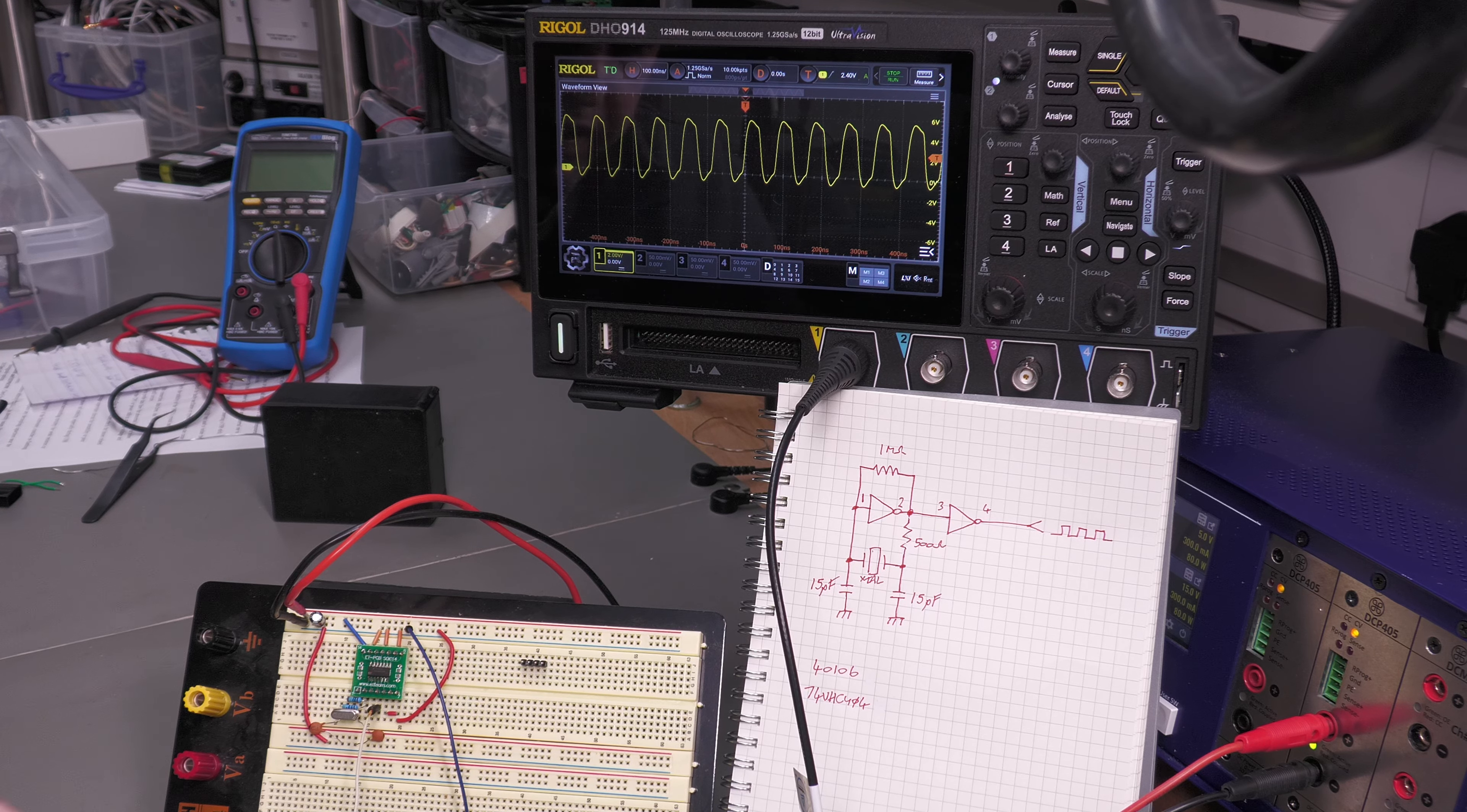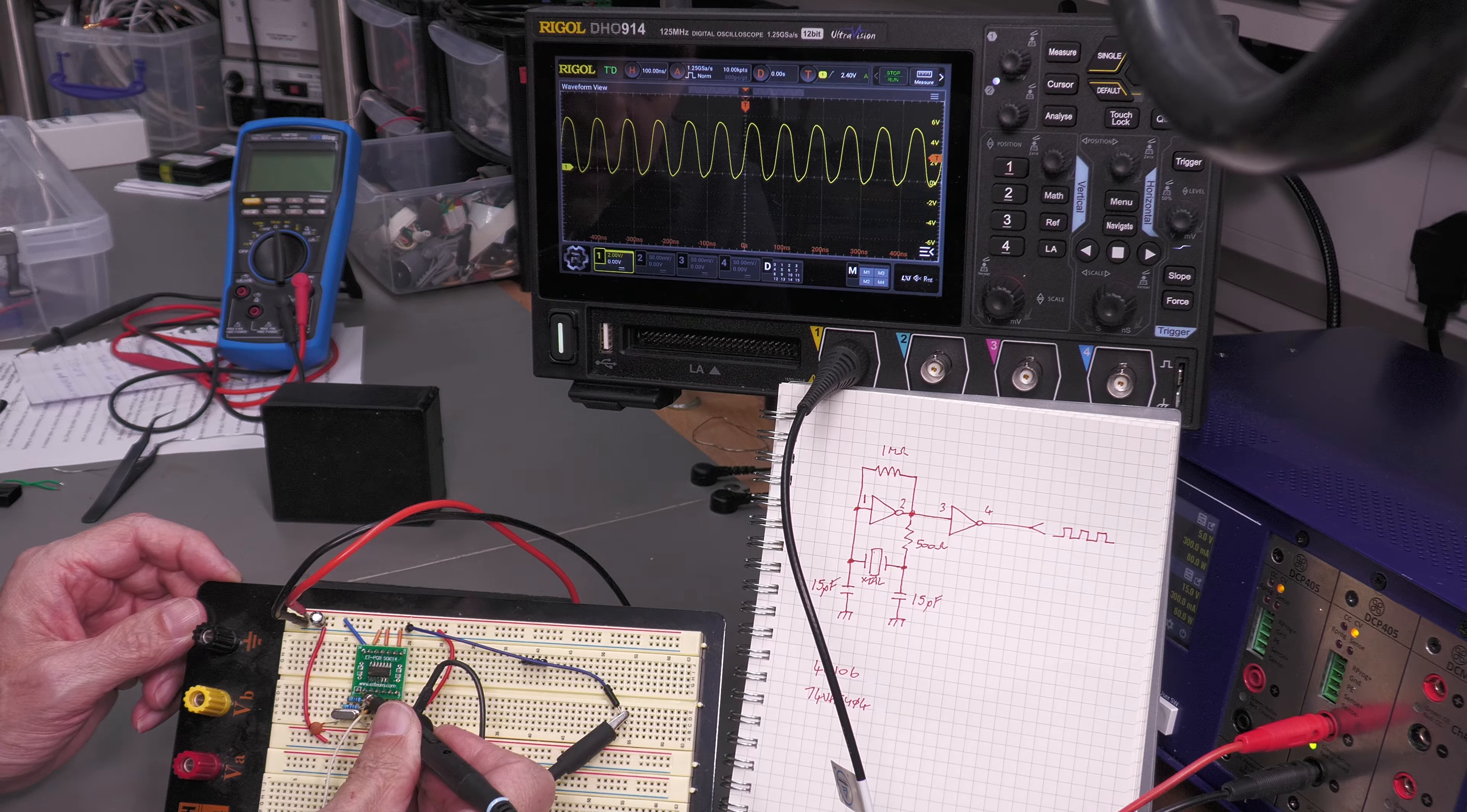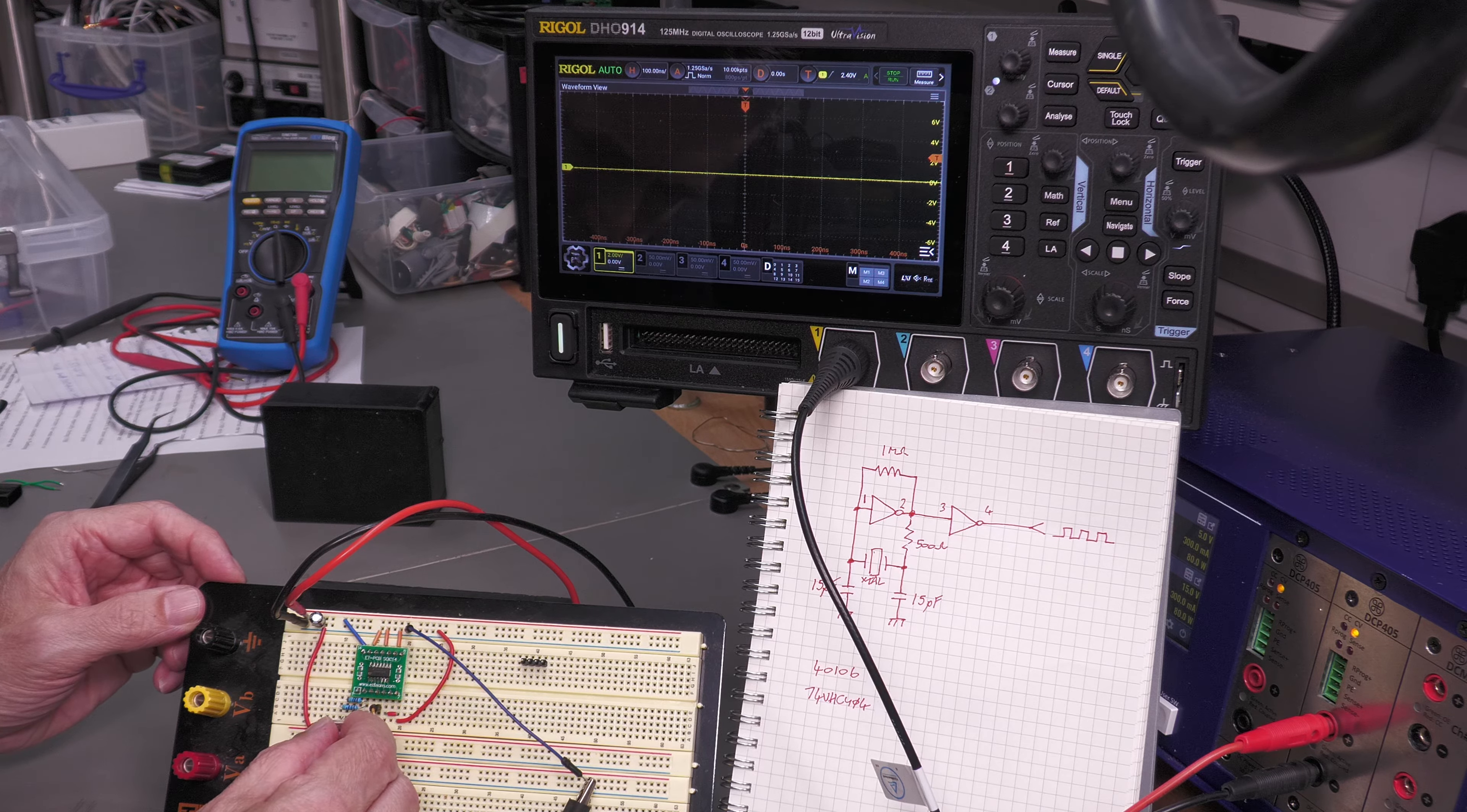It's a 5 volt power supply that I've got on the IC, no problem whatsoever. If I scope pin 2 of the hex inverter, you can see I've got a kind of sinusoidal waveform there as well. The crystal is oscillating very nicely.